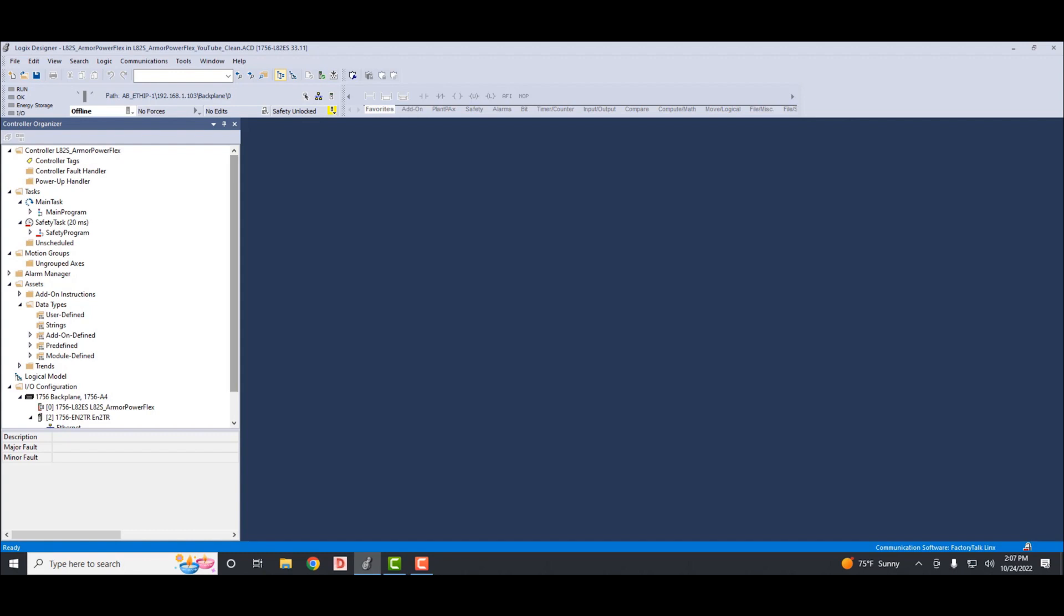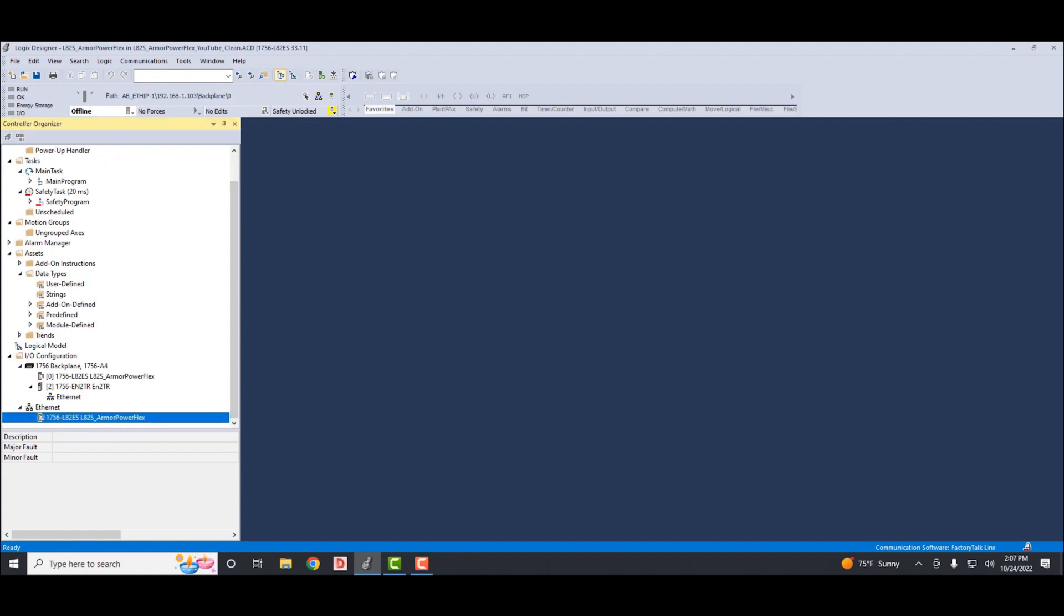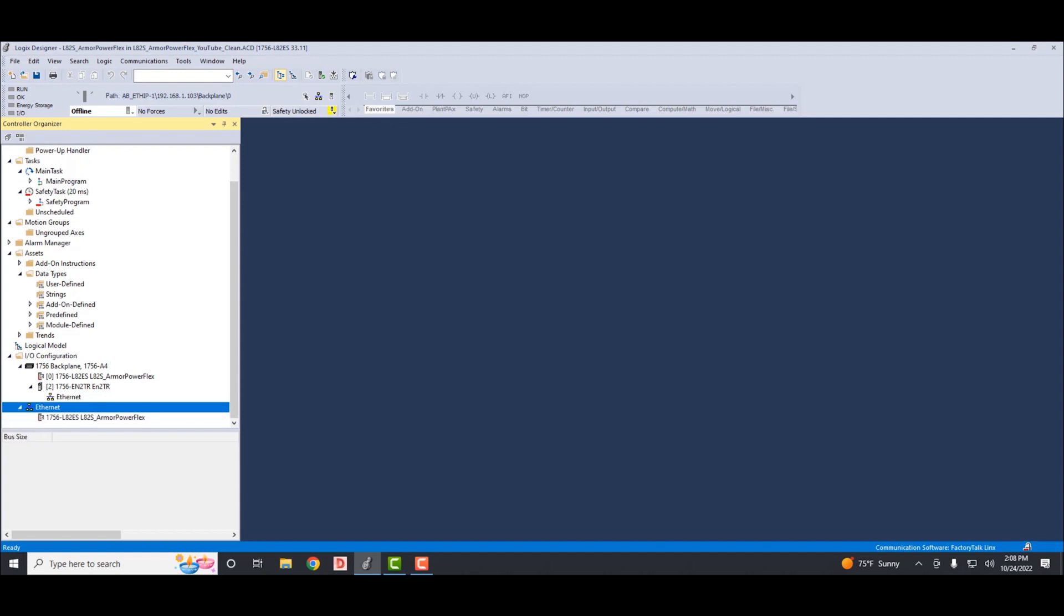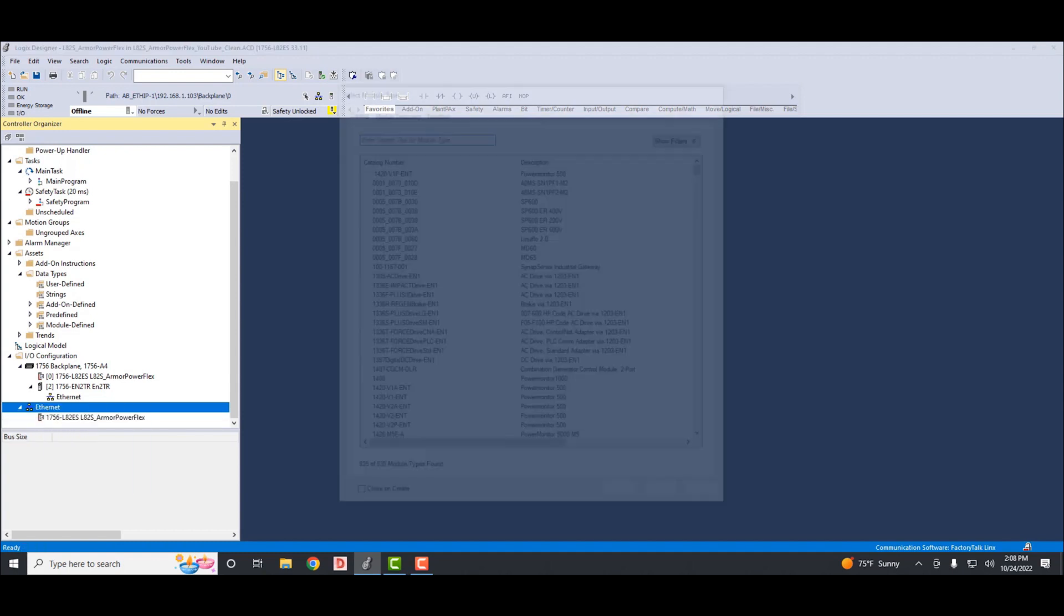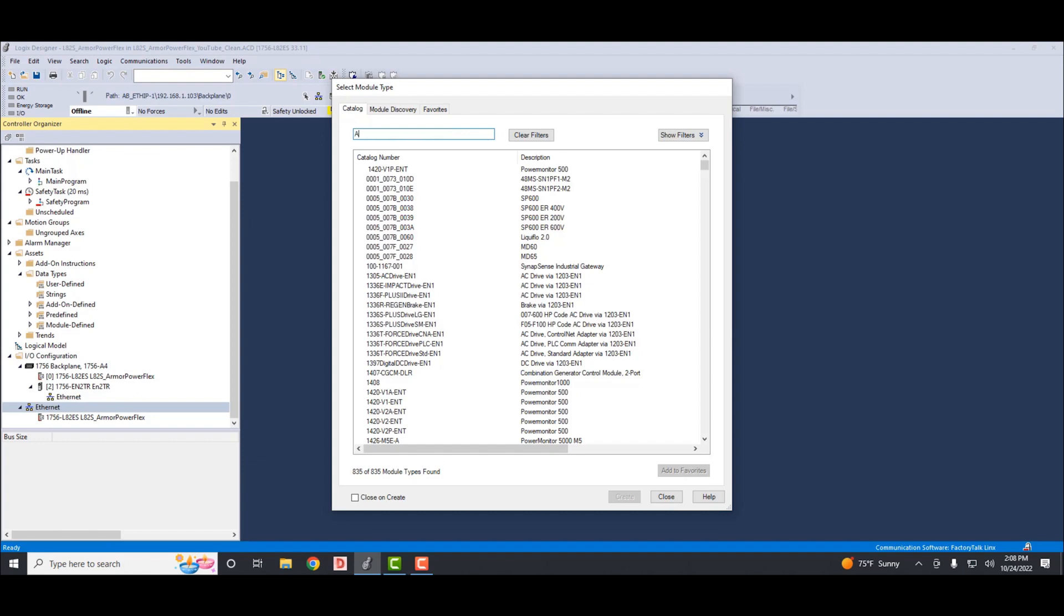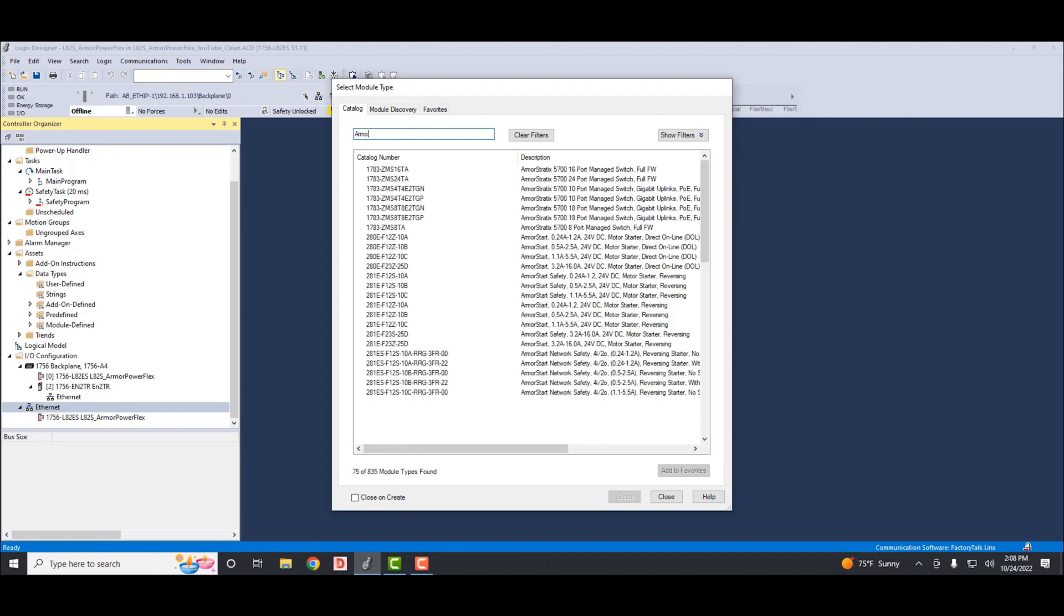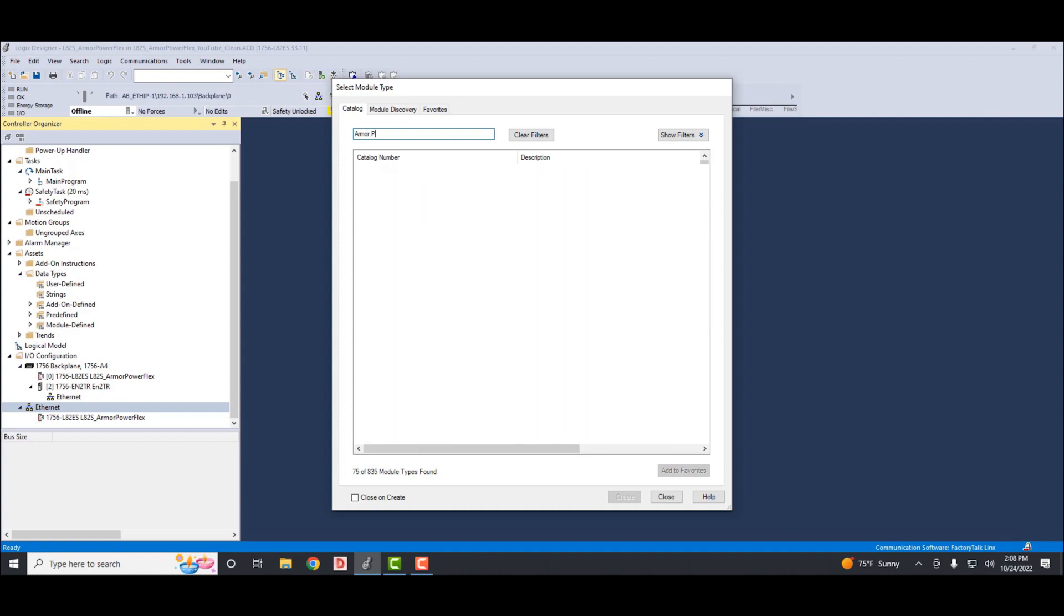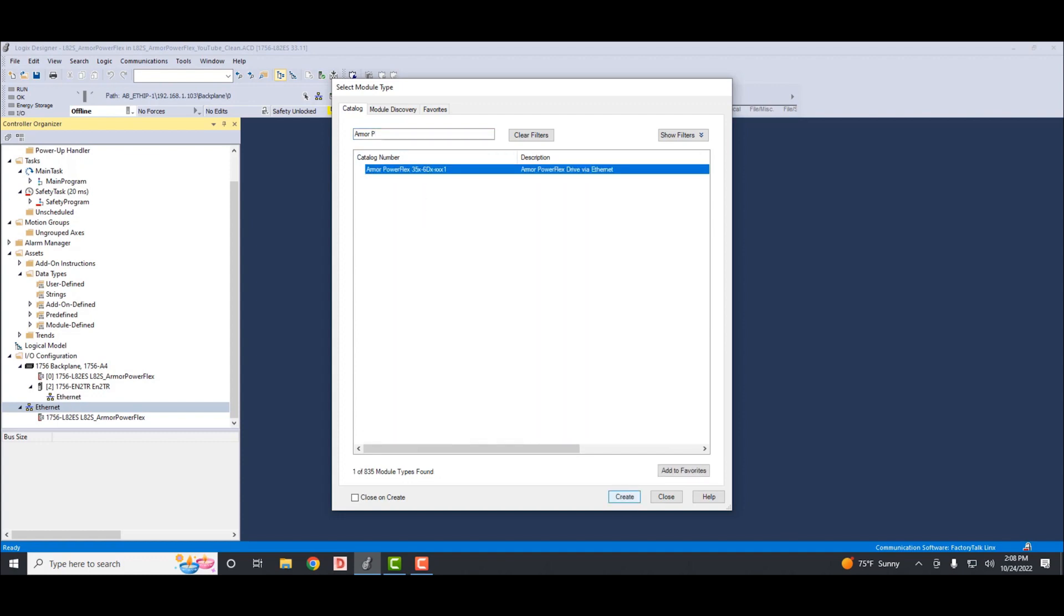Here I have created a project using an L82ES processor and an EN2TR module in the rack. The L82ES has a gigabit Ethernet port built into it which the Armor PowerFlex is plugged into. My laptop is plugged into the EN2TR module in the rack. The Armor PowerFlex IP address is already set up, so we don't need to go through that. To add any module, we'll right-click on the Ethernet, select new module. Up top, we'll use the filter and we'll type in Armor P. That'll filter out all but the Armor PowerFlex.